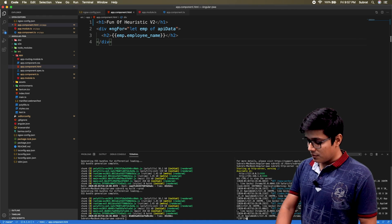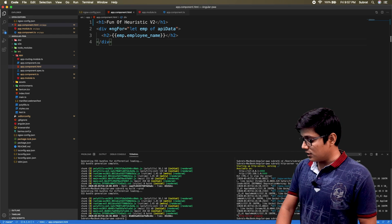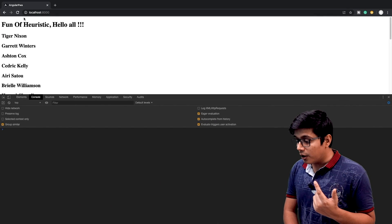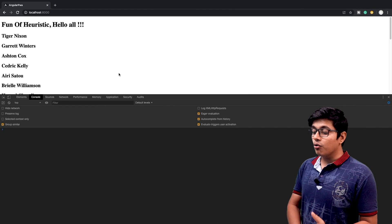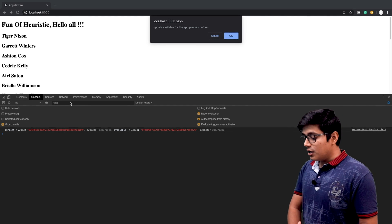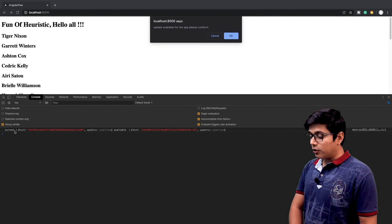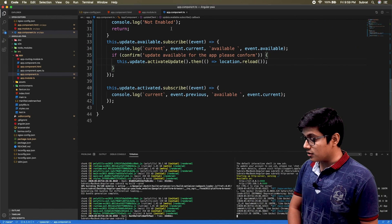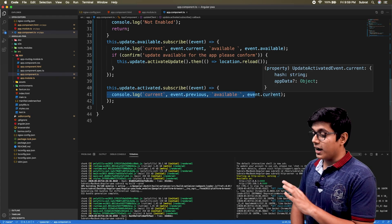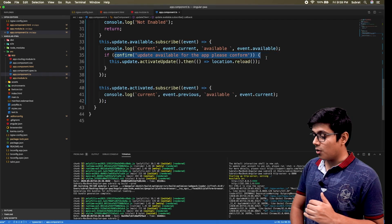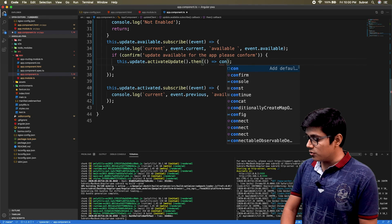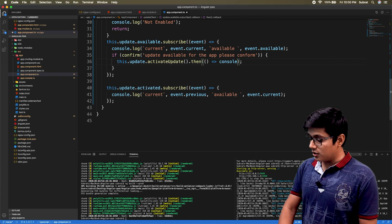I'll add a version label 'v2', kill the server, build the application again. The build is done and the server is started. We'll refresh the browser and wait for the pop-up. You can see in the console — we haven't got the activated log yet because it's not activated yet, the execution is paused waiting for user confirmation. Once I press OK it will refresh and show the update.